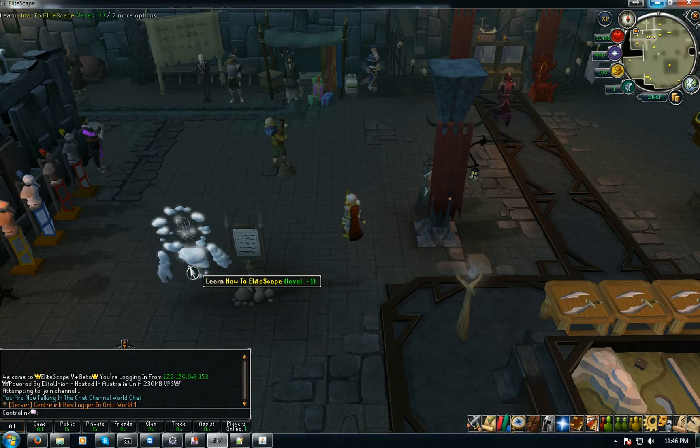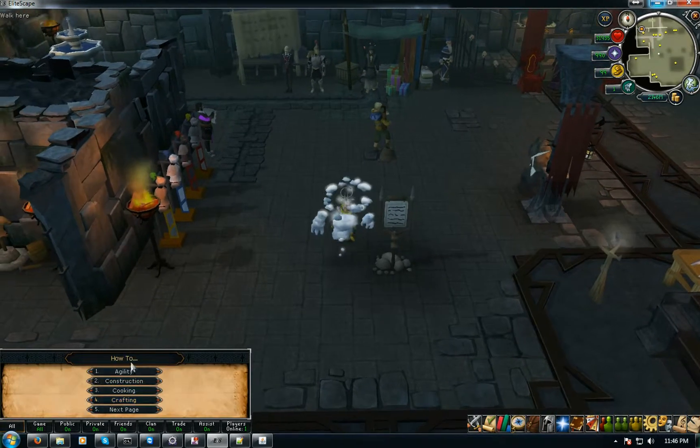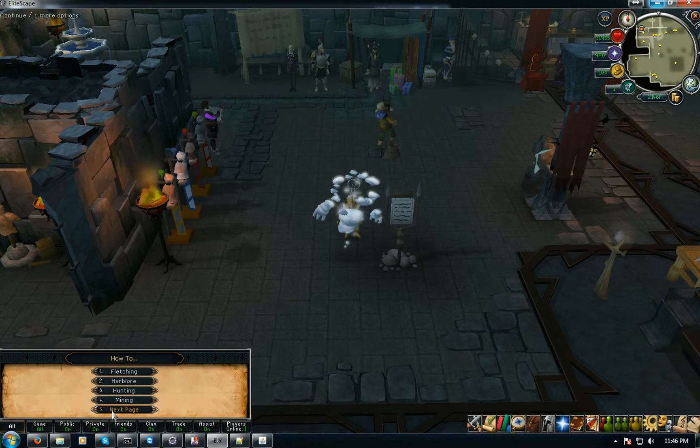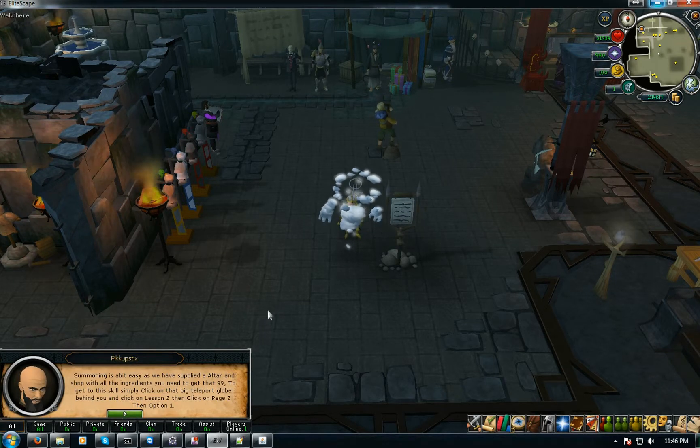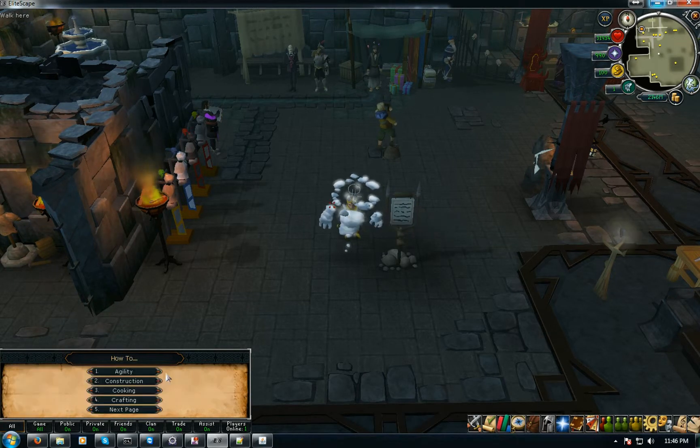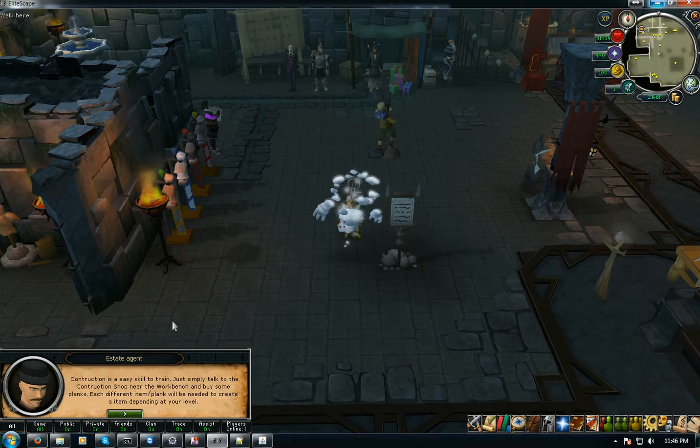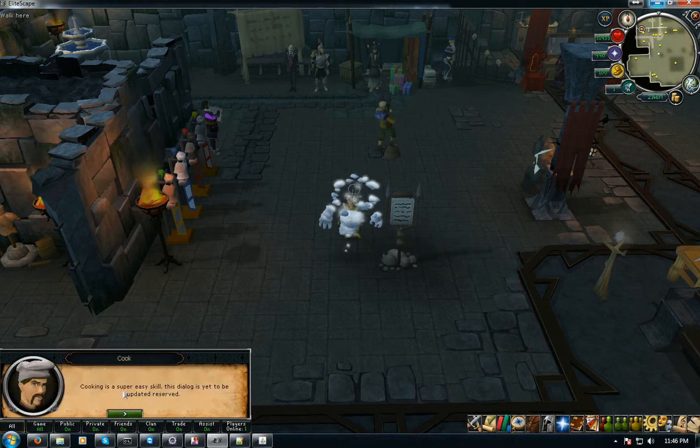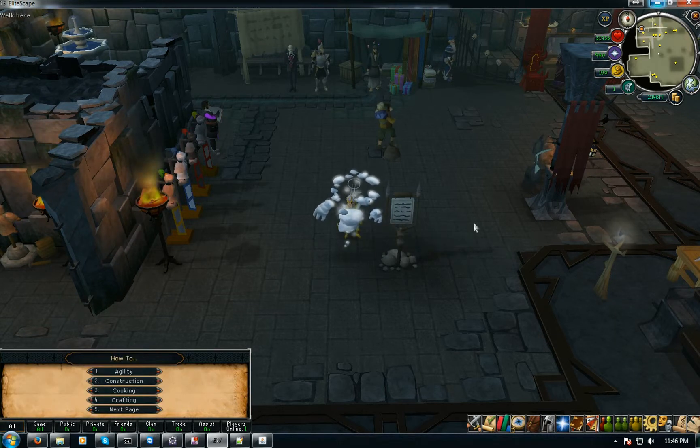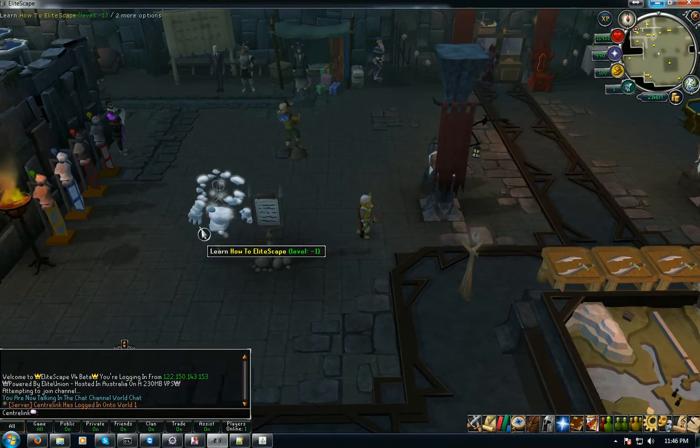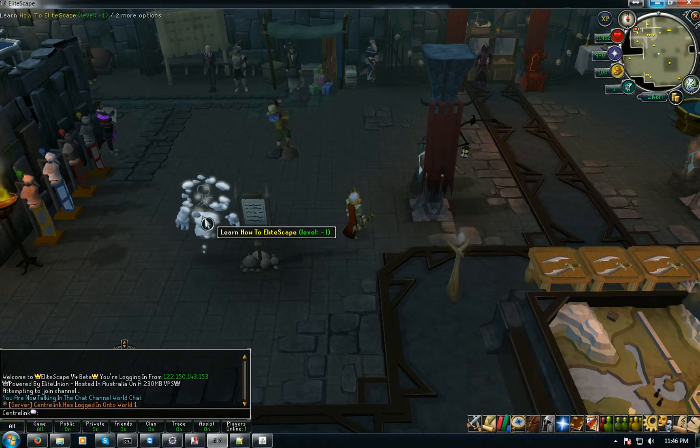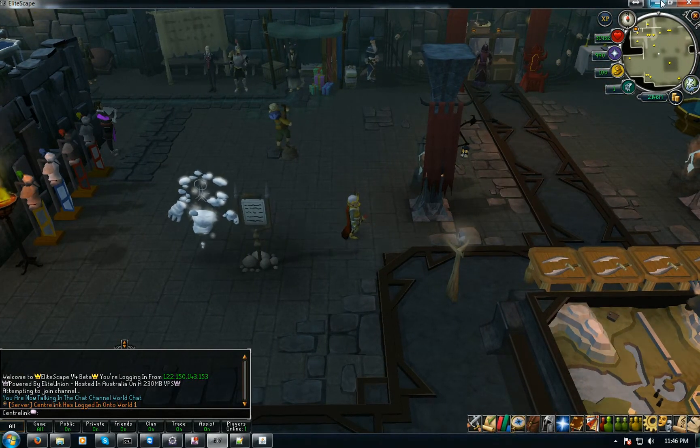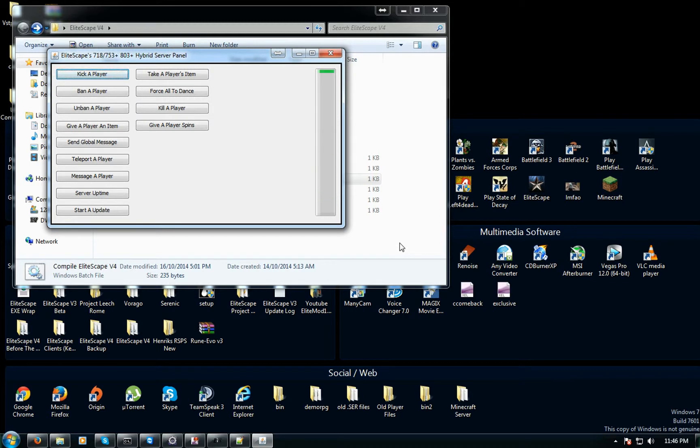On the left side, learn how to Elitescape instead of talk to, because I thought it'd be cool if I put like learn how to elite. Because when you talk to it I made a little dialogue where you can just go through and just check how you do summoning, and I even got the NPCs next on construction guy and cooking guy. Look man, it's a dope RSPS. But yeah, that's just giving you a few ideas here.